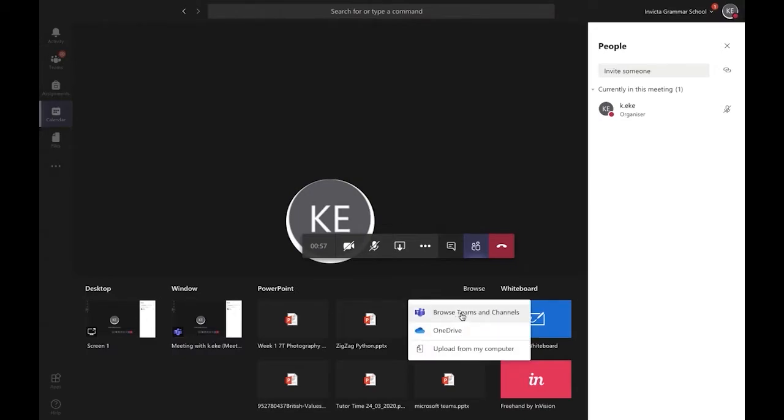You can choose to browse presentations you've already uploaded to other teams or on this channel, presentations on your OneDrive, or upload a presentation from your computer.